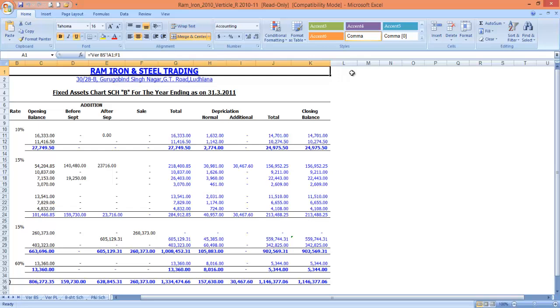Today, we are going to learn about recovering missing sheet tabs in Microsoft Excel.